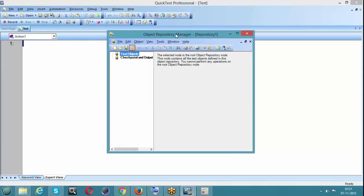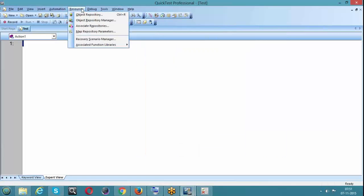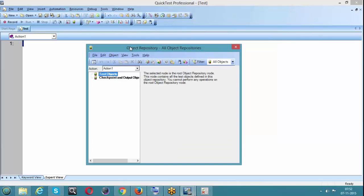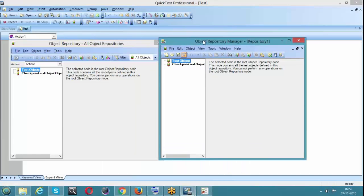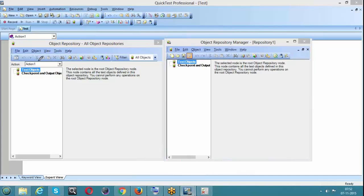We get the Object Repository Manager, which looks the same as a regular object repository. This is your Object Repository Manager and you can see it looks almost the same - not much difference - except the major difference you need to observe is: in a local object repository we have actions listed here, but in the Object Repository Manager there are no actions at all.